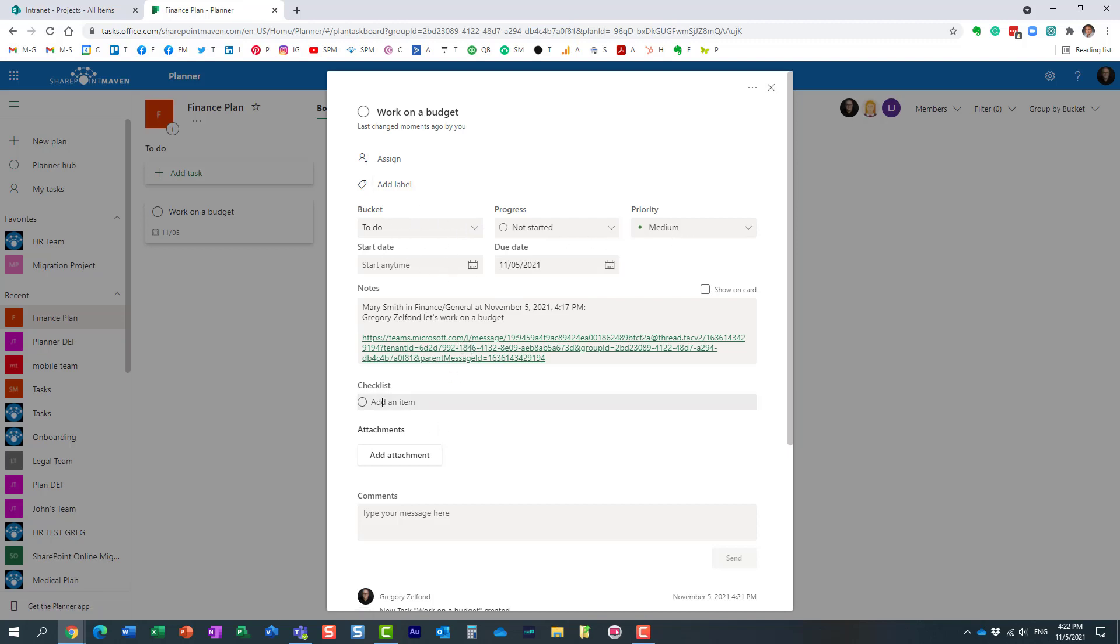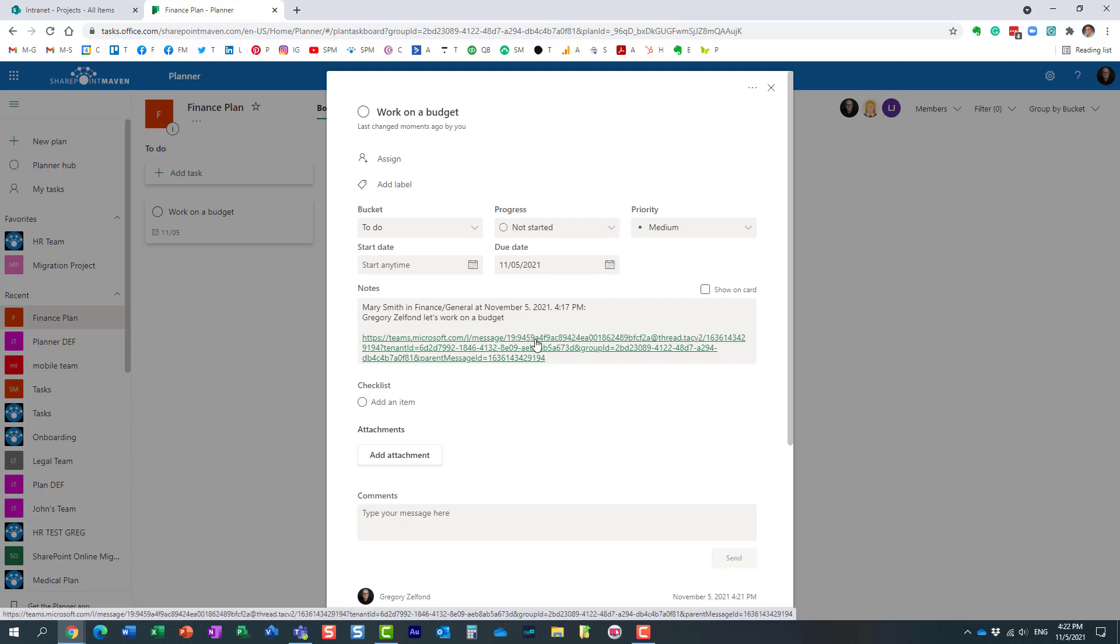And by the way, if you notice, in the Notes section, which is very convenient, it actually does specify where the information came from, so you can always kind of trace it back.